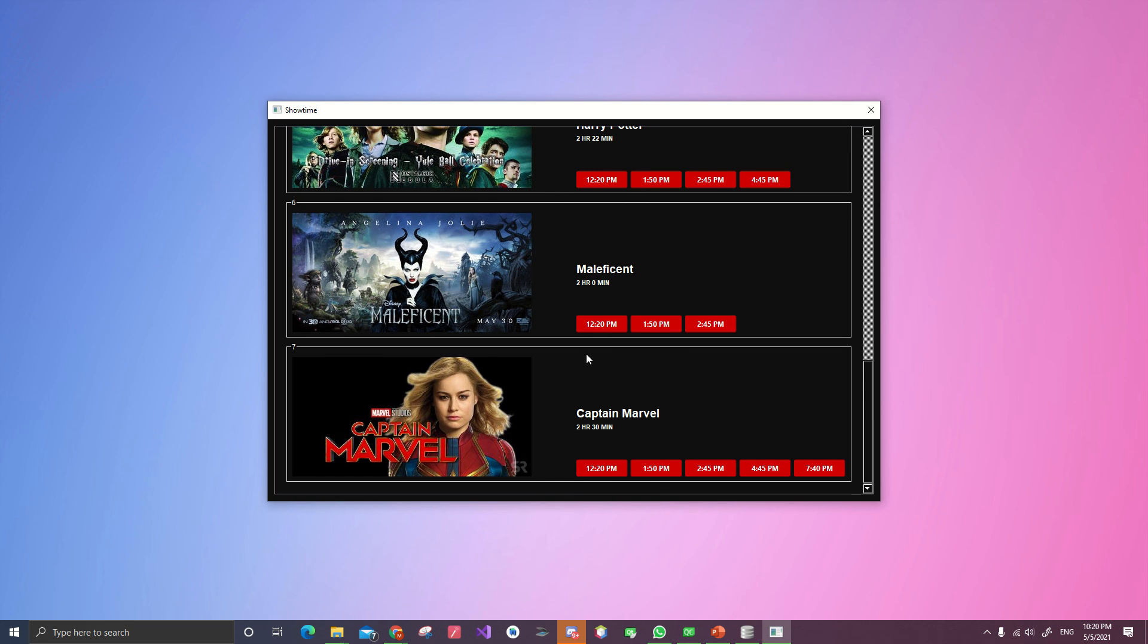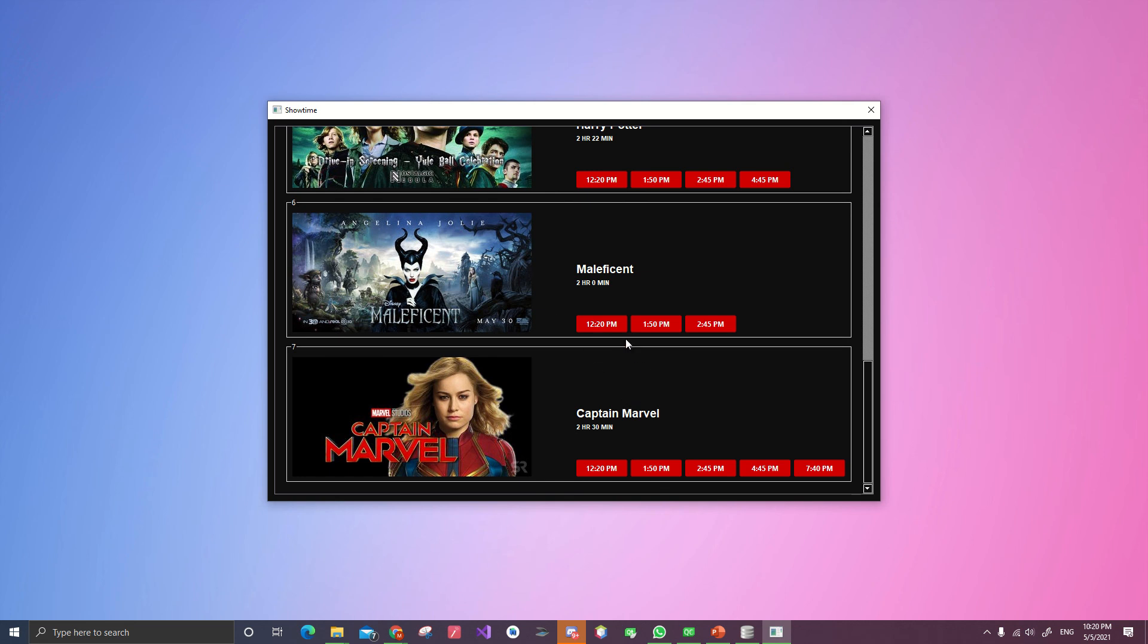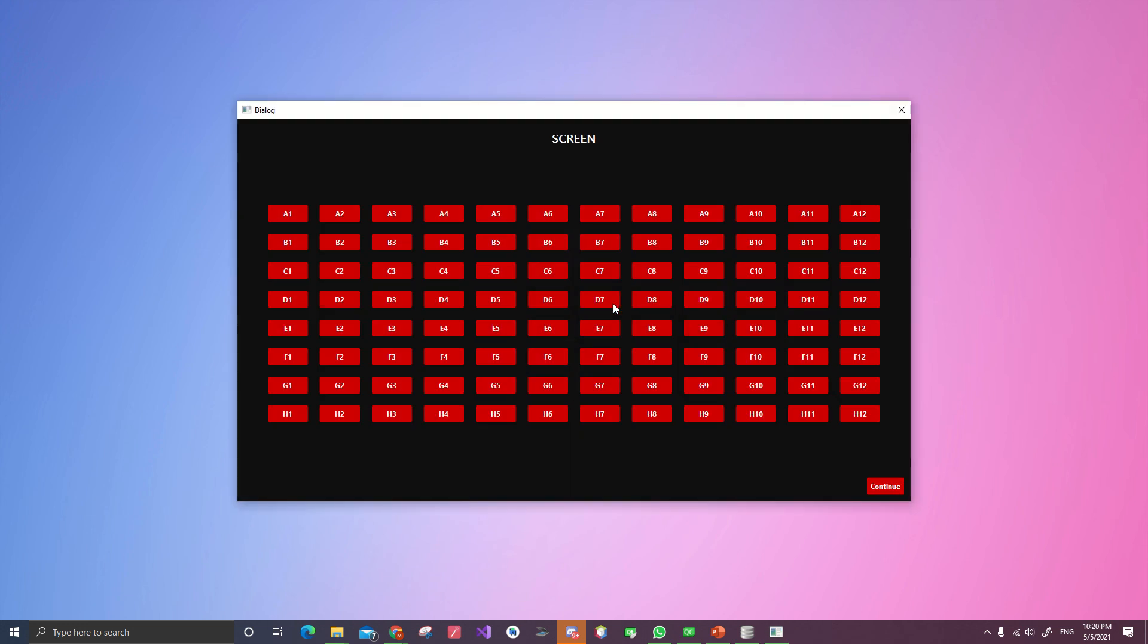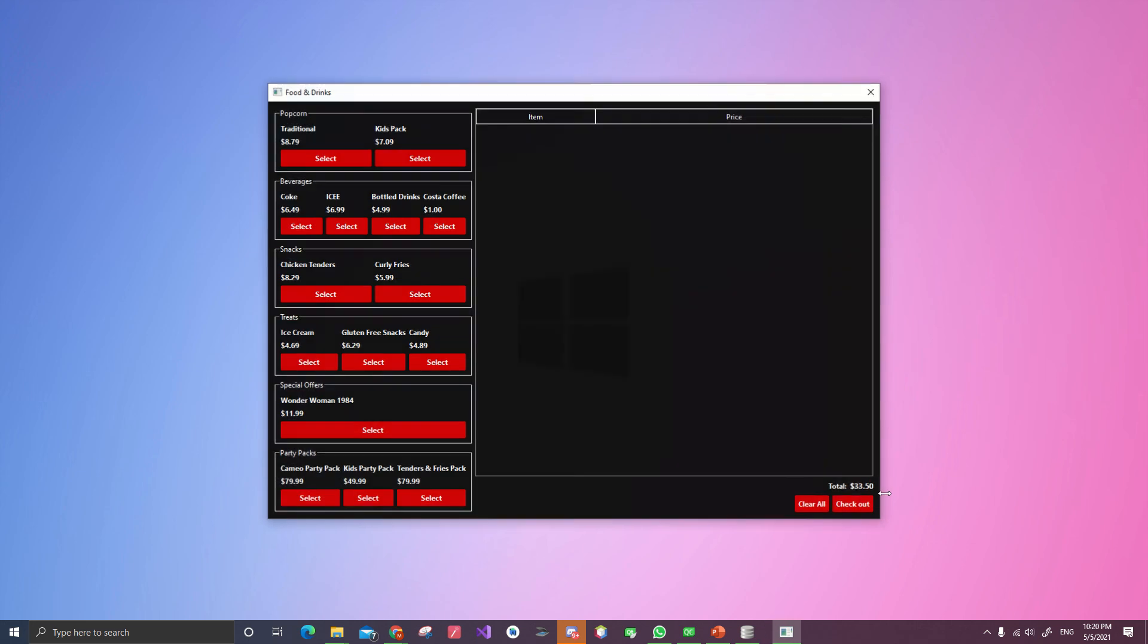Let's try to watch Maleficent at 2:45. Because it is a new movie, so there's no one in here. We can buy in the middle. Five seats. Continue.